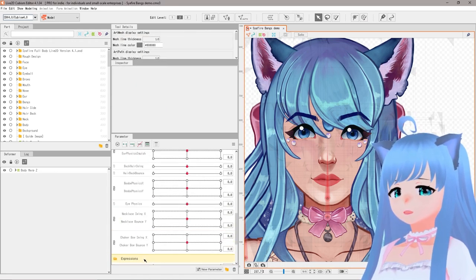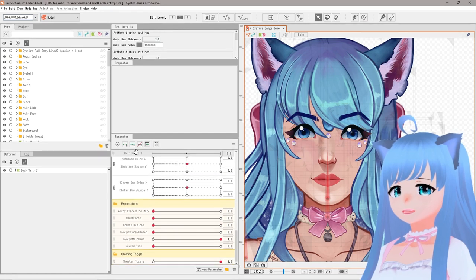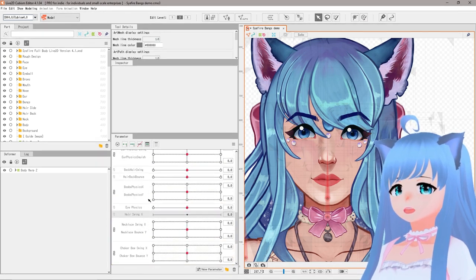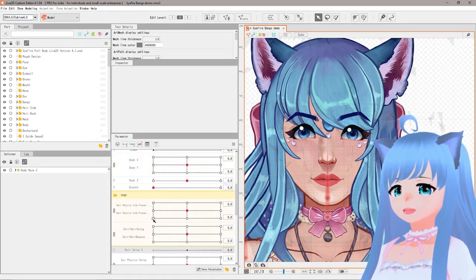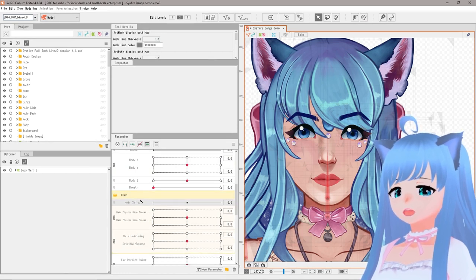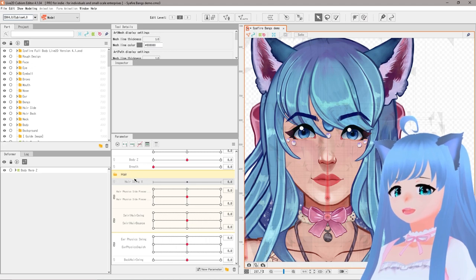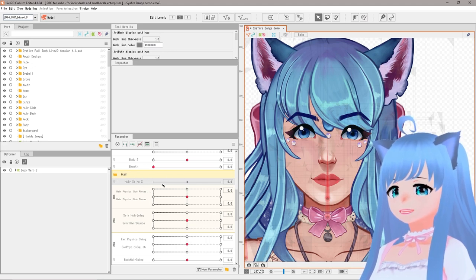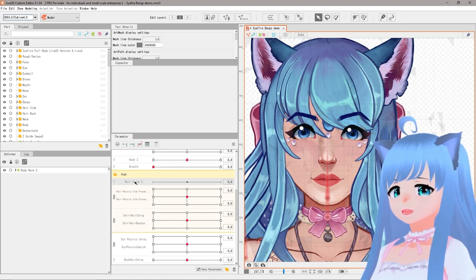Now that we have 'Hair Swing X', I'm going to click and drag it into my hair folder. You don't need it in any specific folder for it to work — this is just for organizational purposes to keep track of where everything is. I recommend keeping things organized, but you'd be fine without it as well.